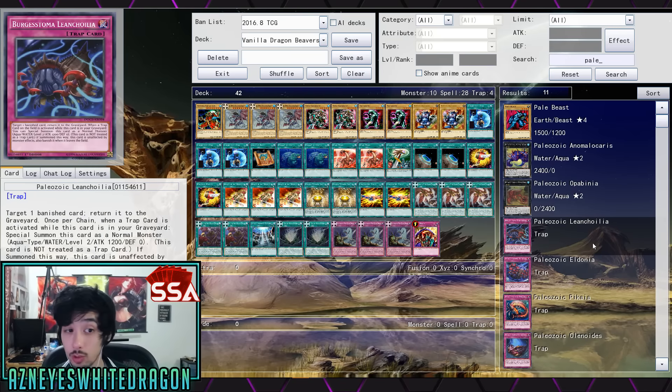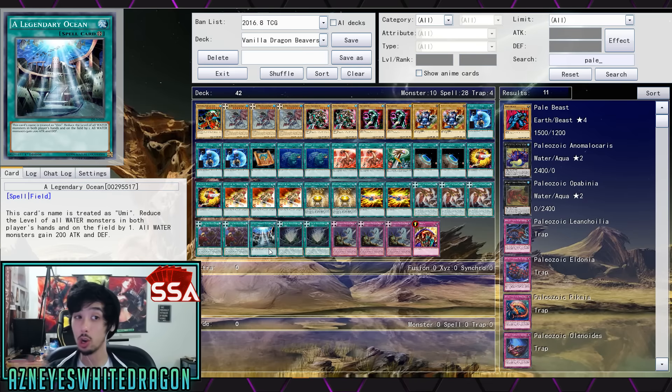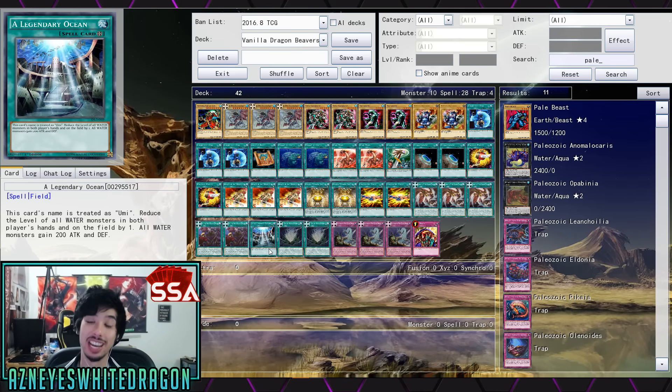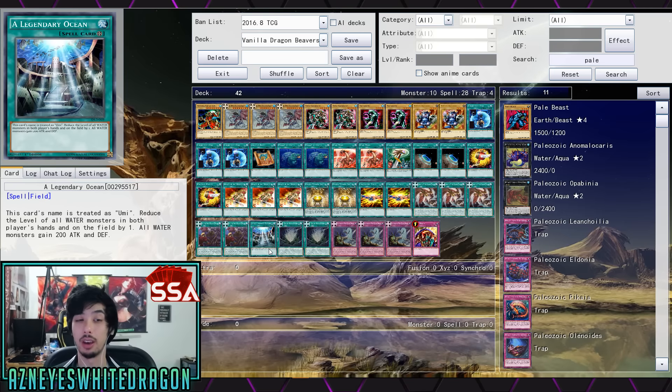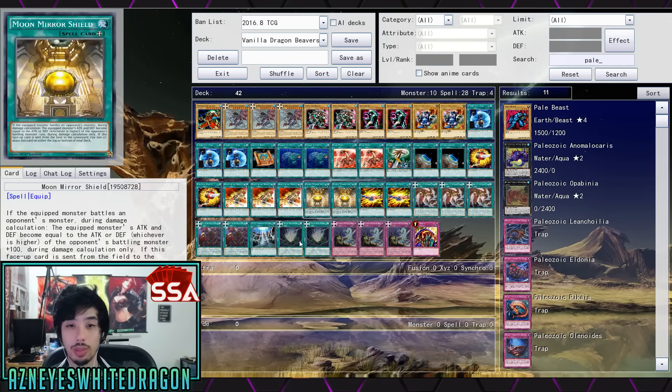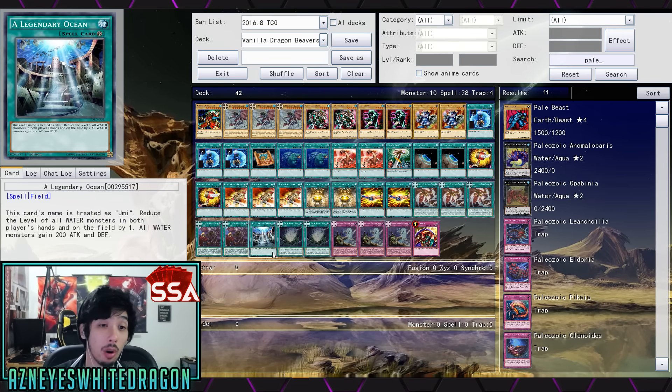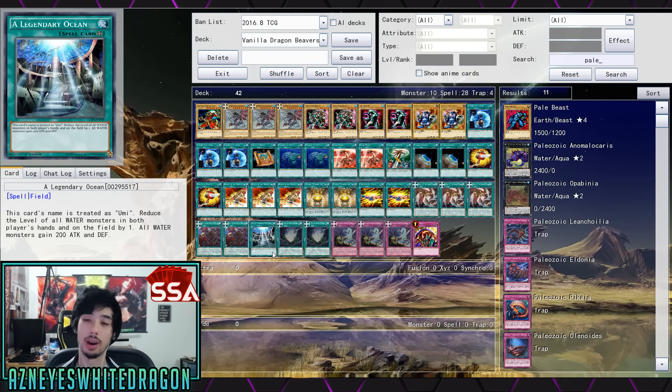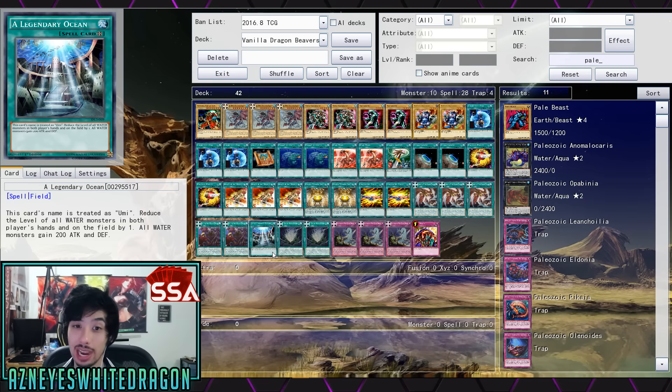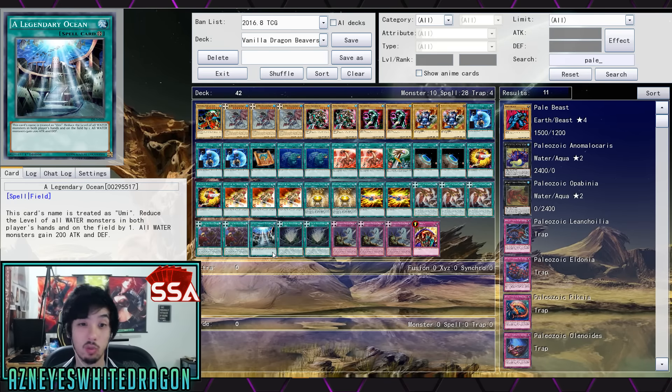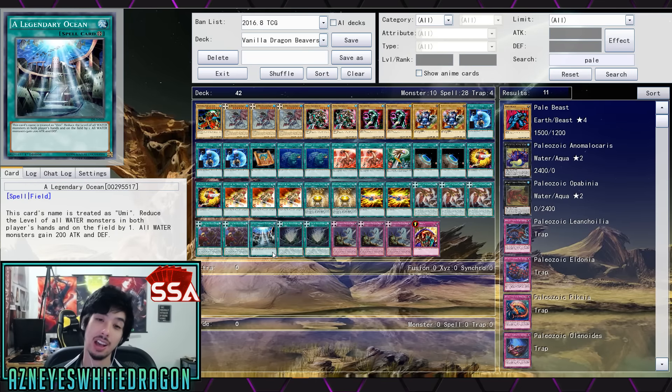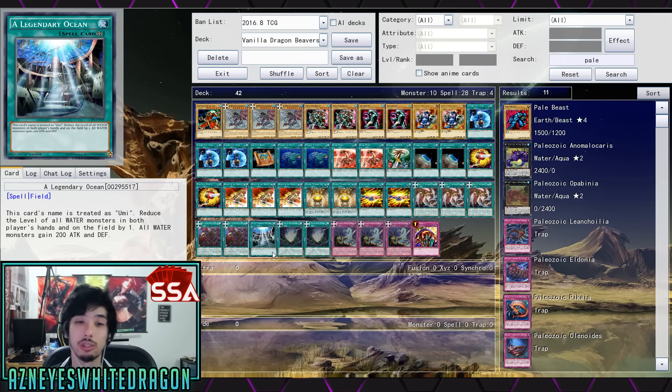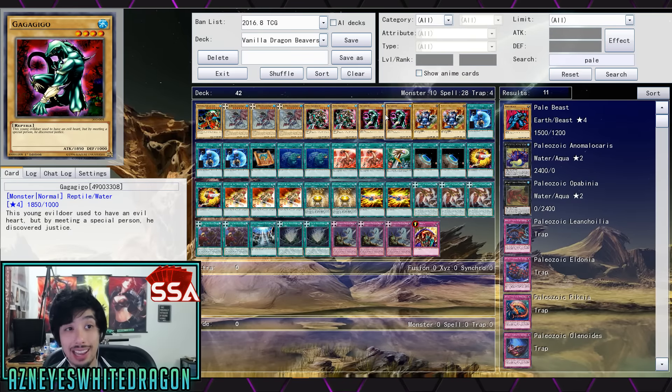But nonetheless, we got Gaga Giga Gaga Gigo. Say that 10 times fast. But they're all vanilla so we don't have to go over their effects. But this is the important card in the deck which is Spiral the Mythic Radiance Dragon. Everything kind of revolves around him, whether it's special summoning him or adding him. Next up we got double copies of Giga Gaga Gigo. Now you guys might be thinking why would you want this card, you have to tribute for it. Well there's this card called Umi and it has that effect where you get to reduce the level of all Water monsters in both players' hand and on the field by one. All Water monsters gain 200 attack and defense.